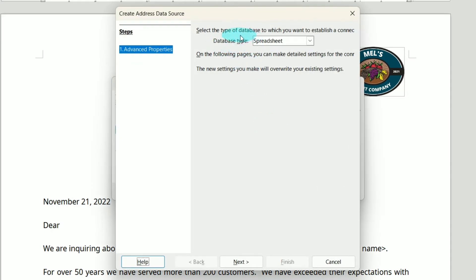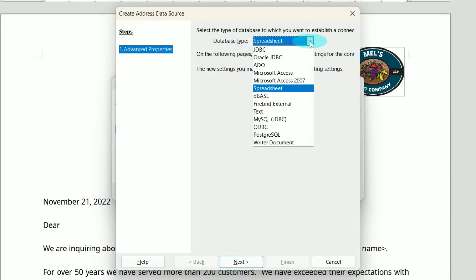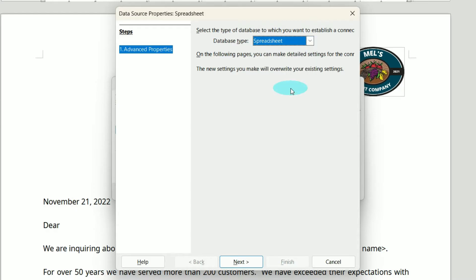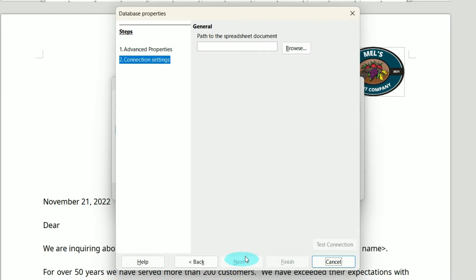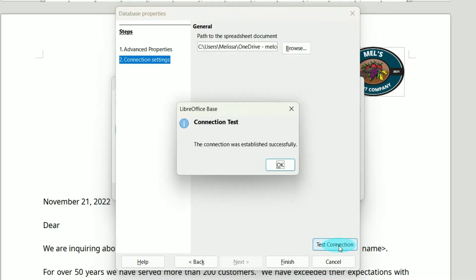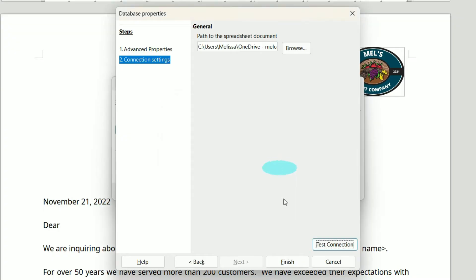In Select Type of Database, if we do the dropdown, we have several options, but I'm going to leave it as Spreadsheet. We'll click Next, and then tell it where to find the spreadsheet on our local machine. Then I'm going to test my connection to make sure it can find it. It was established successfully, so let's click Finish.